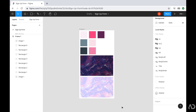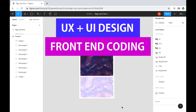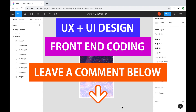So if you're new to my channel, I make videos on UX, UI design, and front-end coding. If you enjoyed this video, please leave me a comment down below so I know what kind of tutorial you would like to see next.